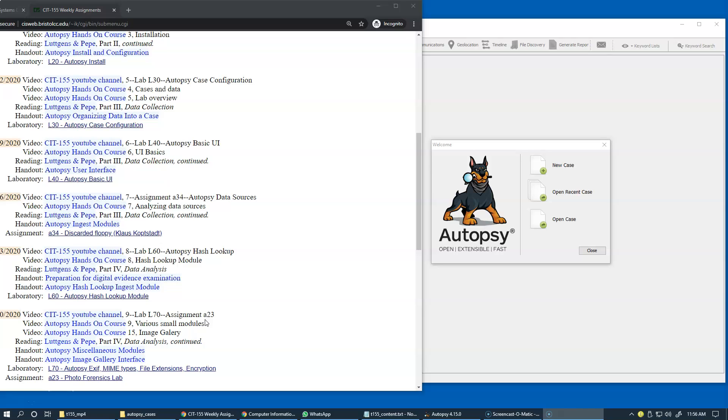This allows us to identify the file and possibly try to understand what type of file it is.